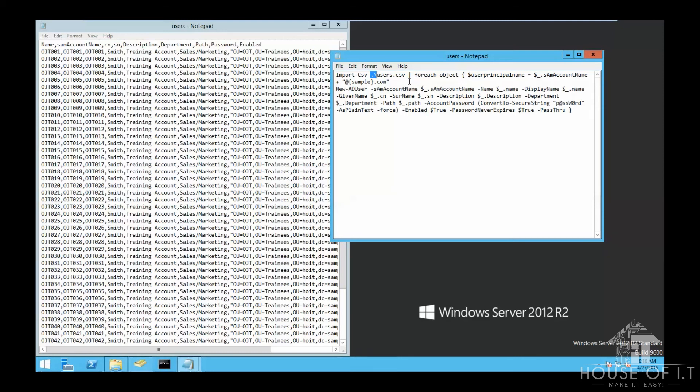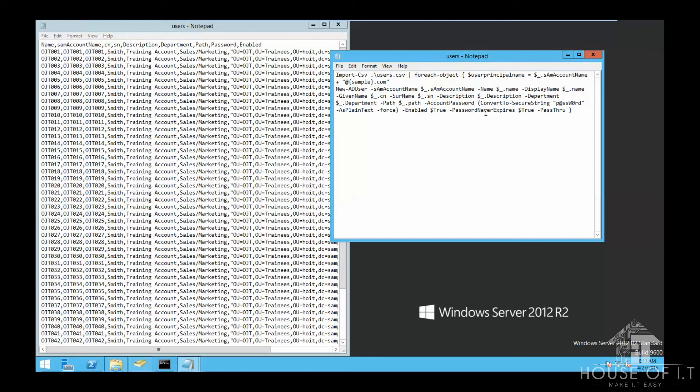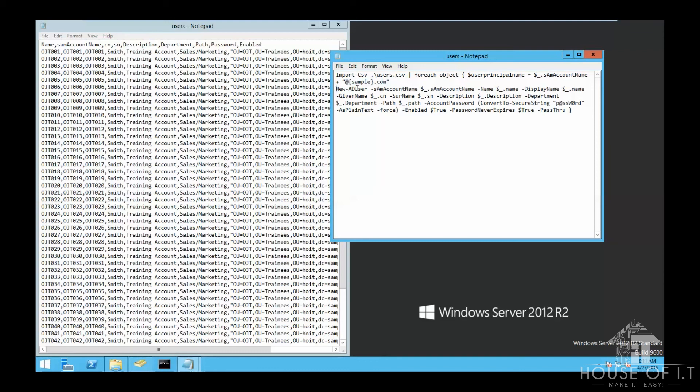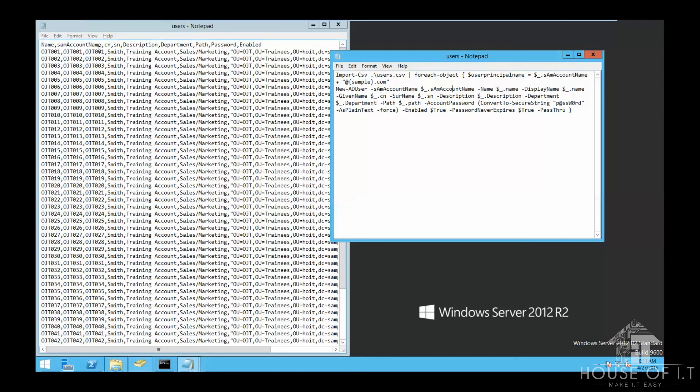Then, we'll pipe it together with for-each-object, which basically creates loops like ones in programming. It executes the commands in closing braces for every line in the CSV file. What the rest of the script does is that it's going to create a user principal name, which consists of the things inside the sAMAccountName, plus the domain component. Then, it will create a new Active Directory user, sAMAccountName, with the following parameters. sAMAccountName will contain the contents of sAMAccountName column in the CSV file, and name will contain all the contents of the name column in the CSV file, and so on and so forth. The dollar underscore dot here works like in PHP. It means whatever is in or the contents of.